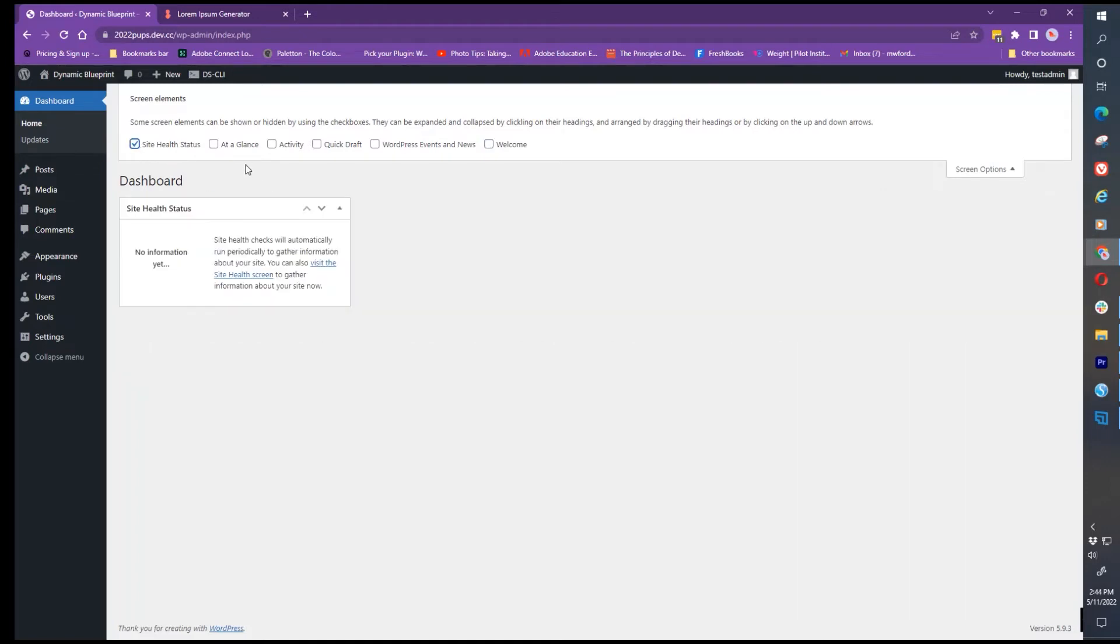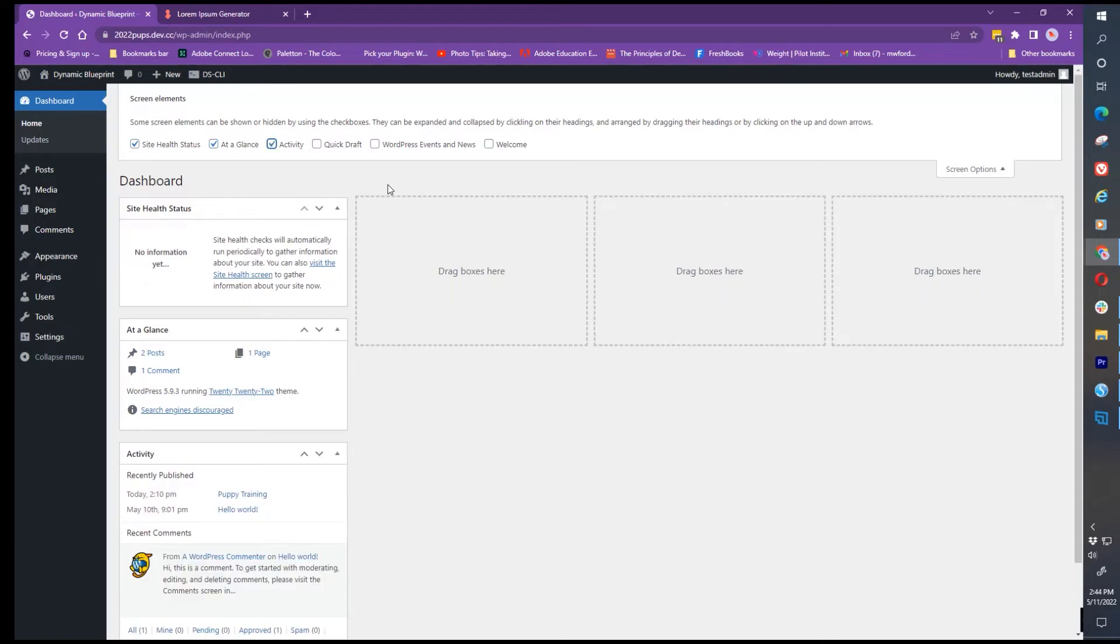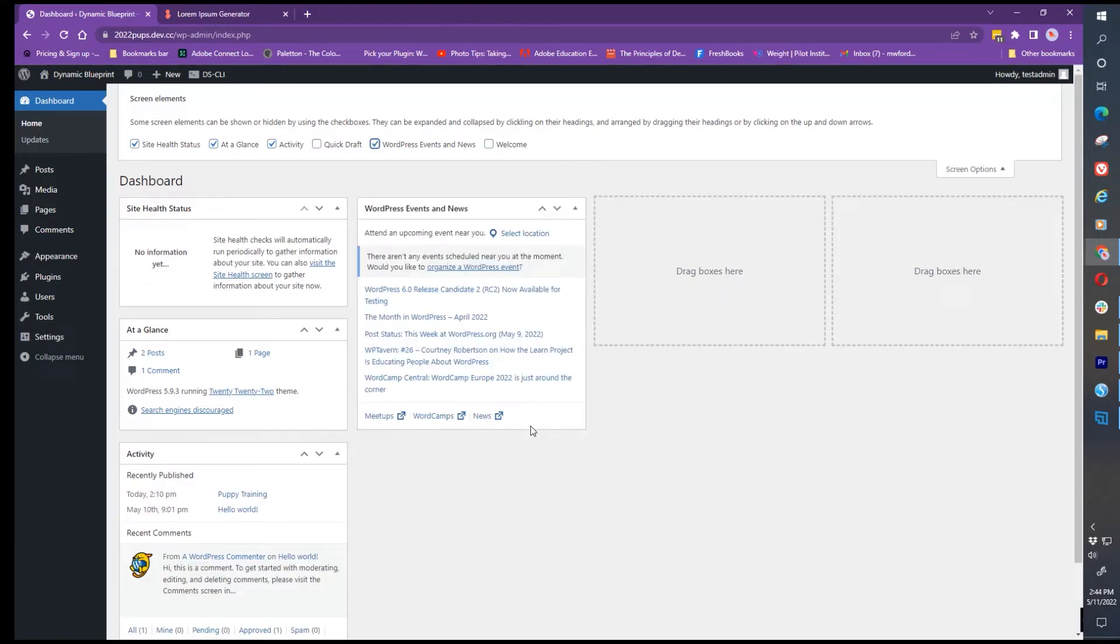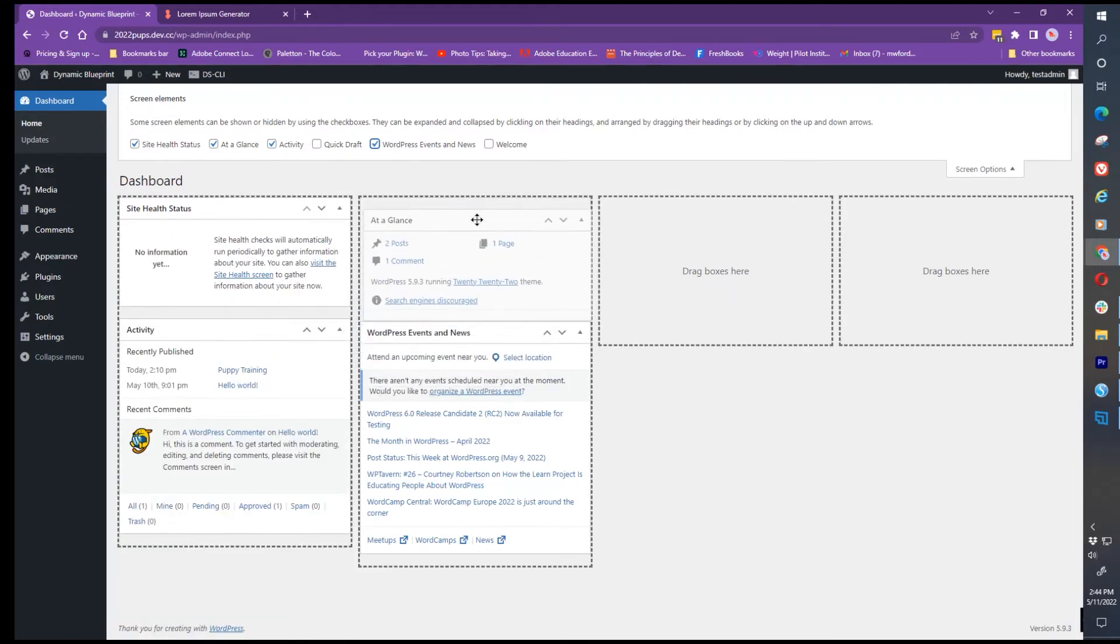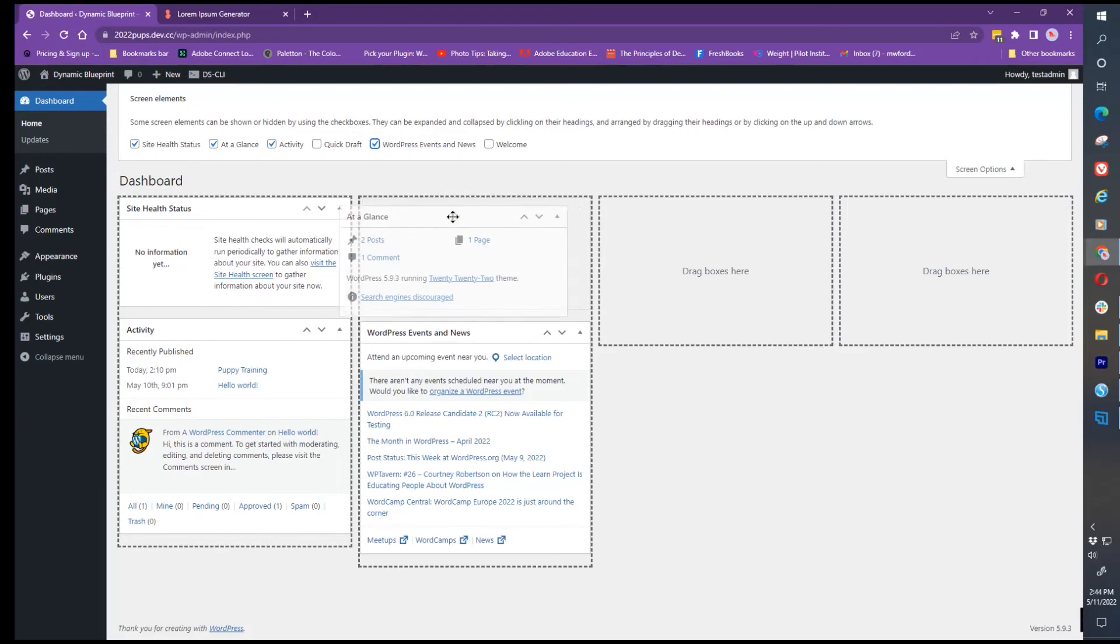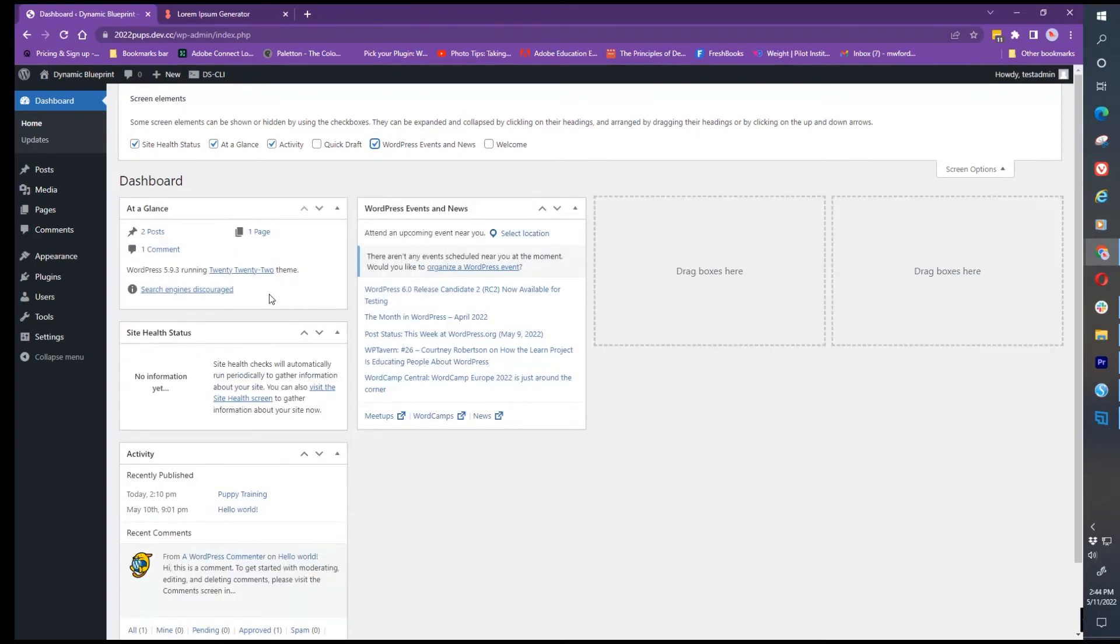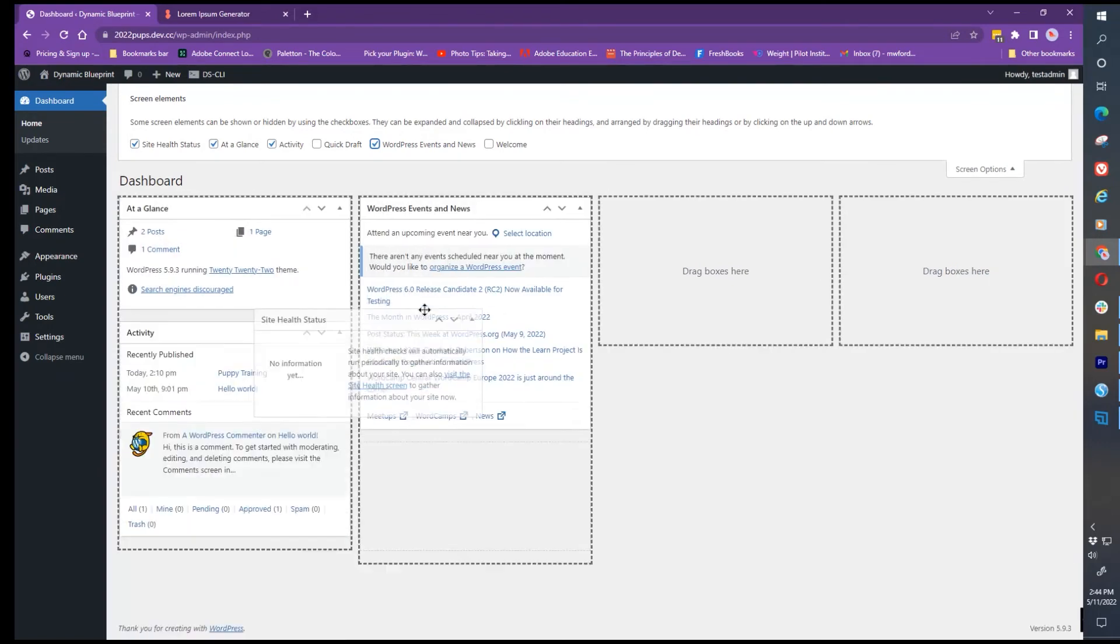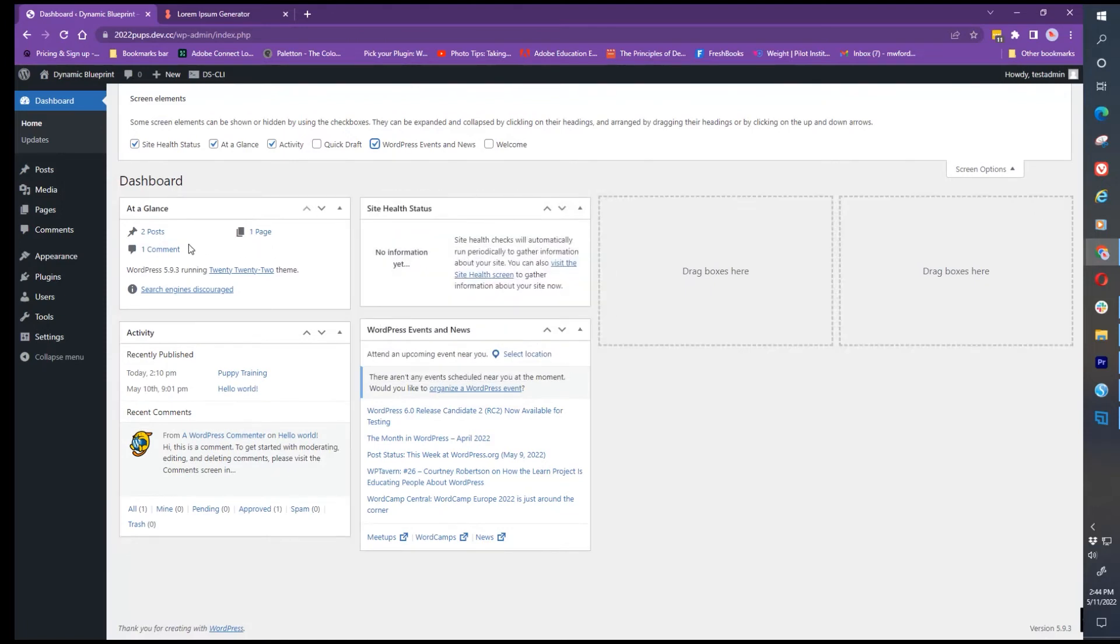If I want to have site health, at a glance, activities, and WordPress events available, I can select those. I like to use the four-headed arrow and move these around based on where I want to see them. I definitely like at a glance and site health right at the very top so I can see that everything is okay with my website.